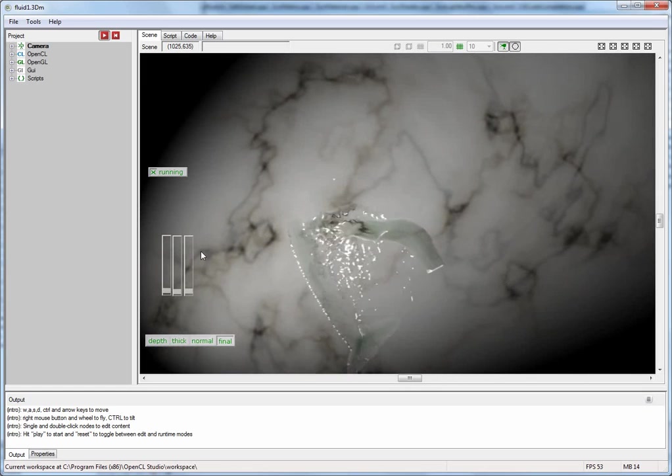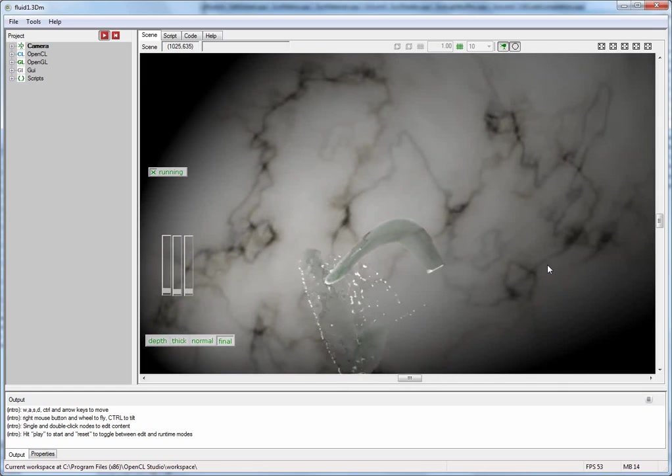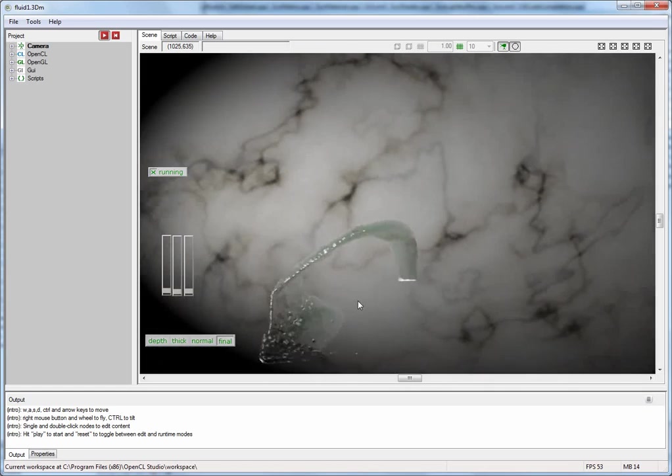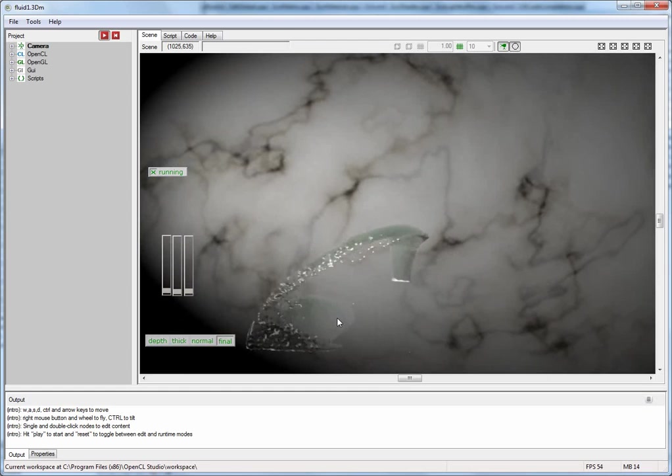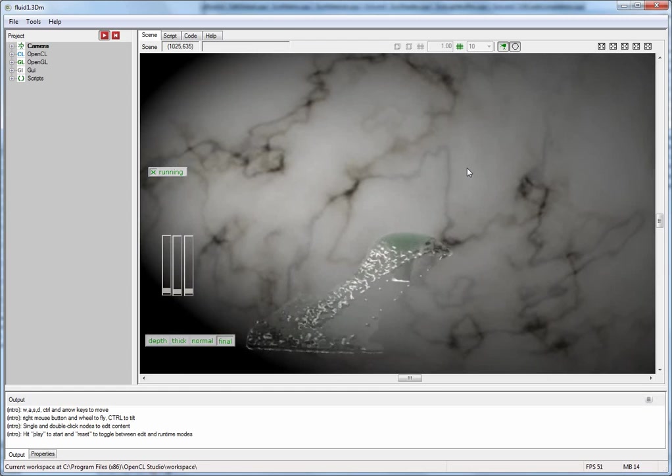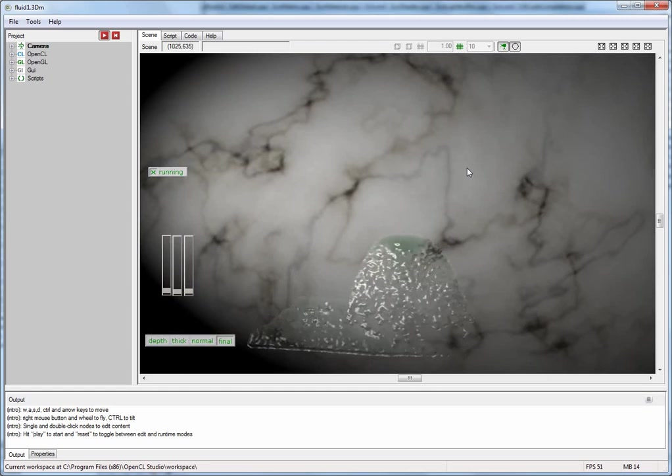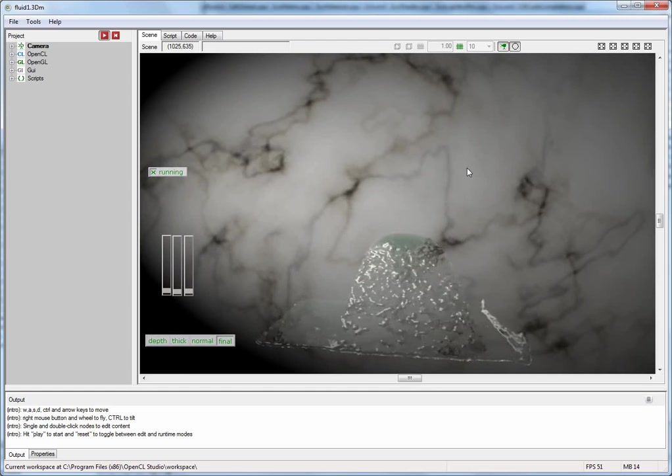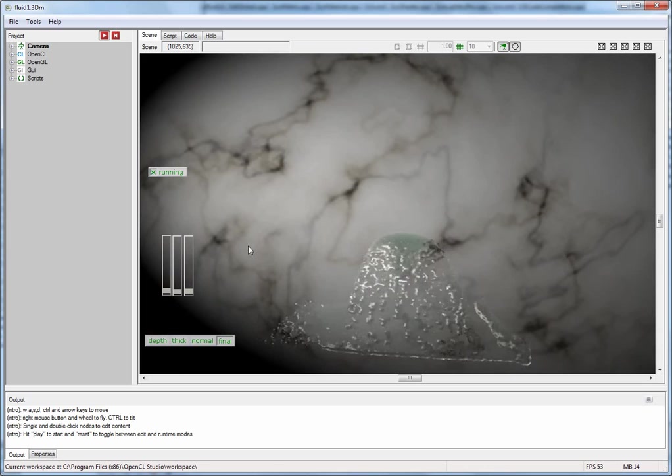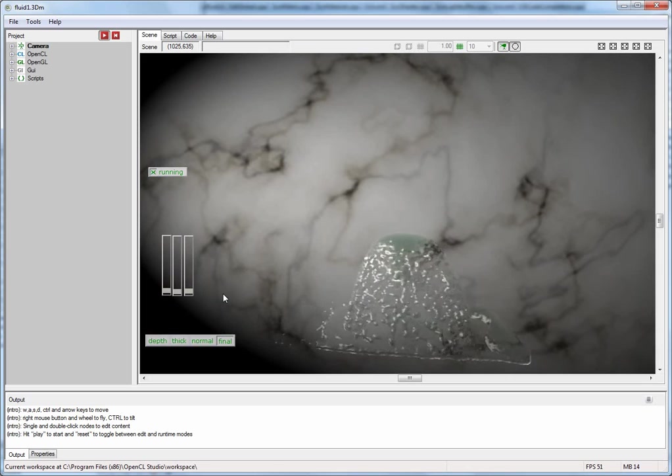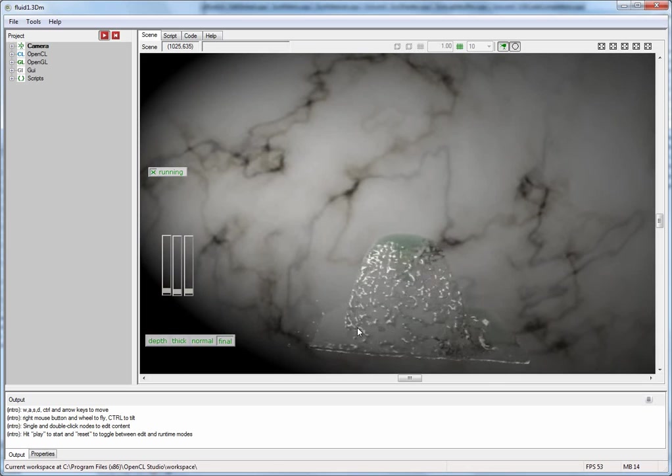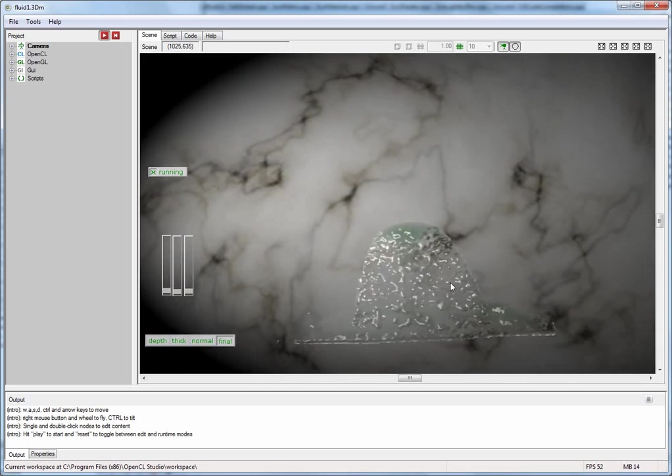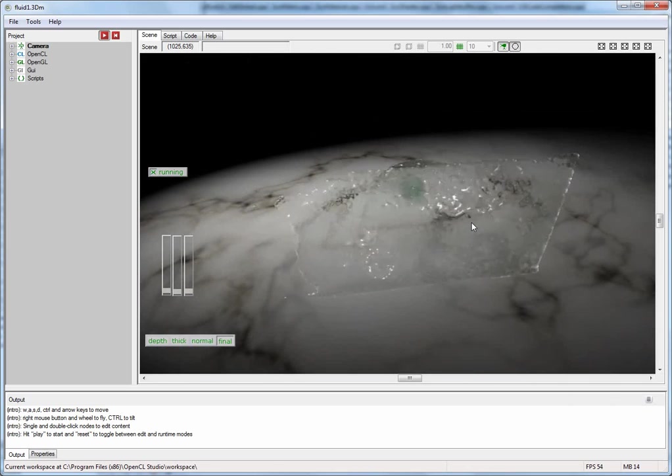All this has been built within the framework of OpenCL Studio, including the OpenCL programs, the OpenGL shaders, the user interface, and all the logic required to tie all this together at the end.